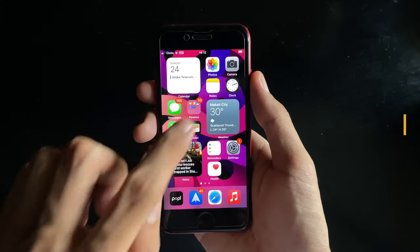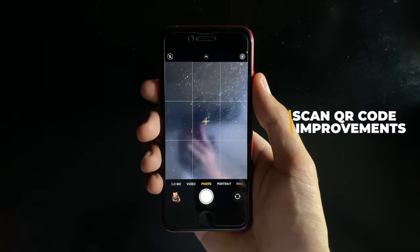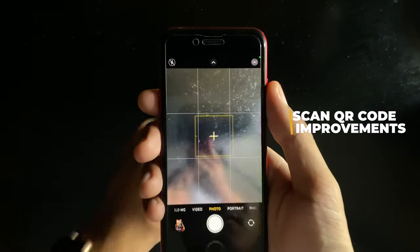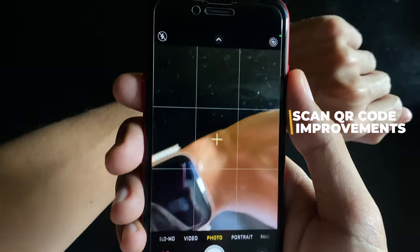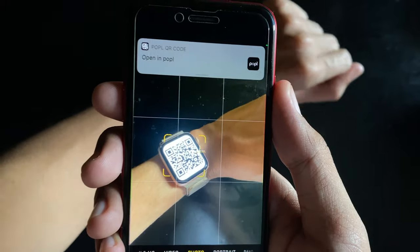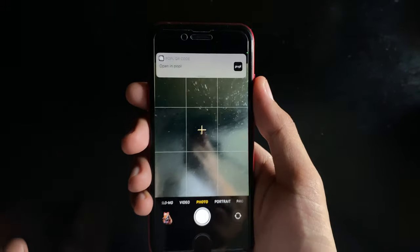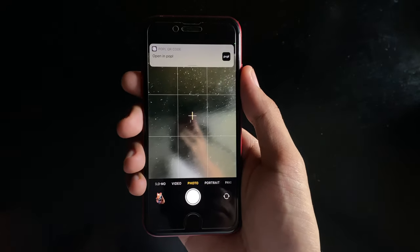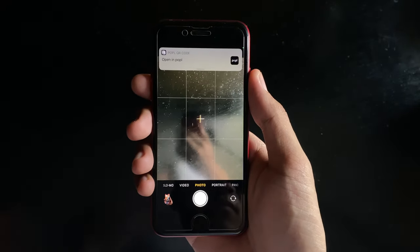In iOS 14.4 there are also improvements when scanning QR codes. So when you're scanning a small QR code, your device should be able to easily handle that.